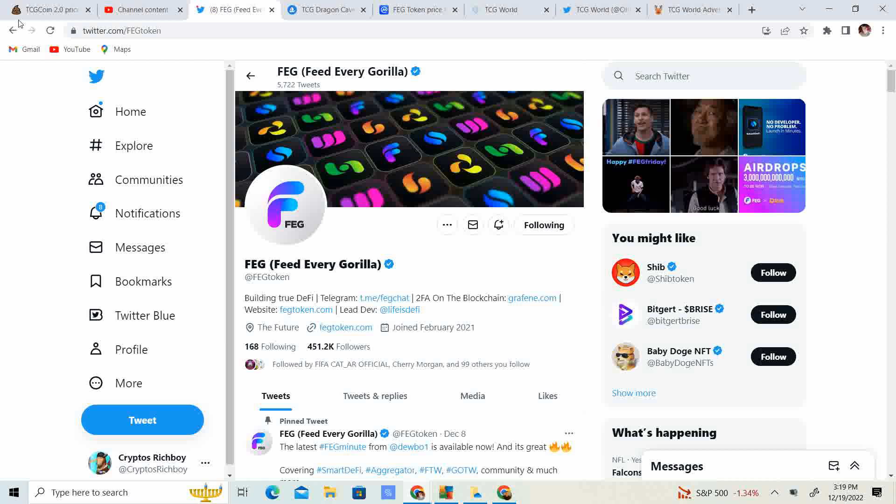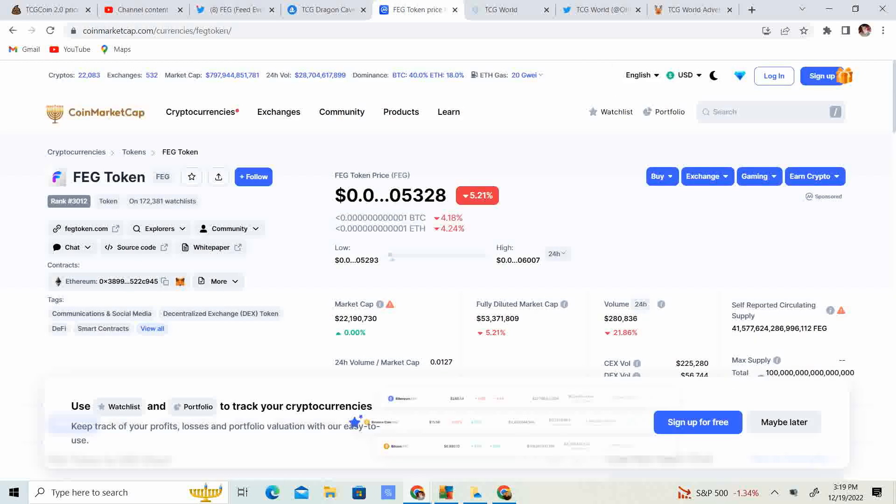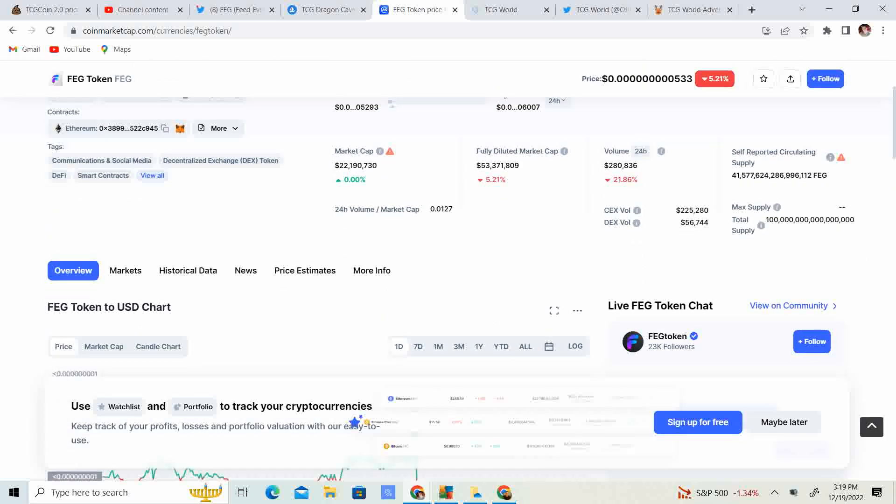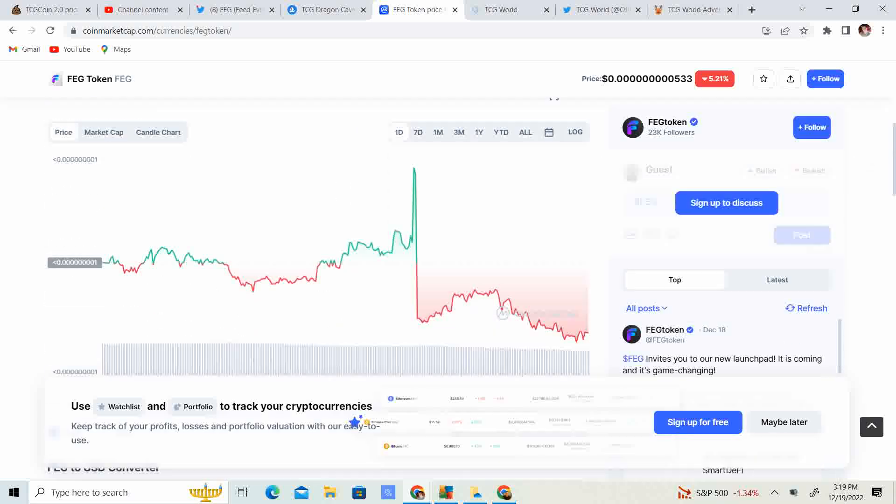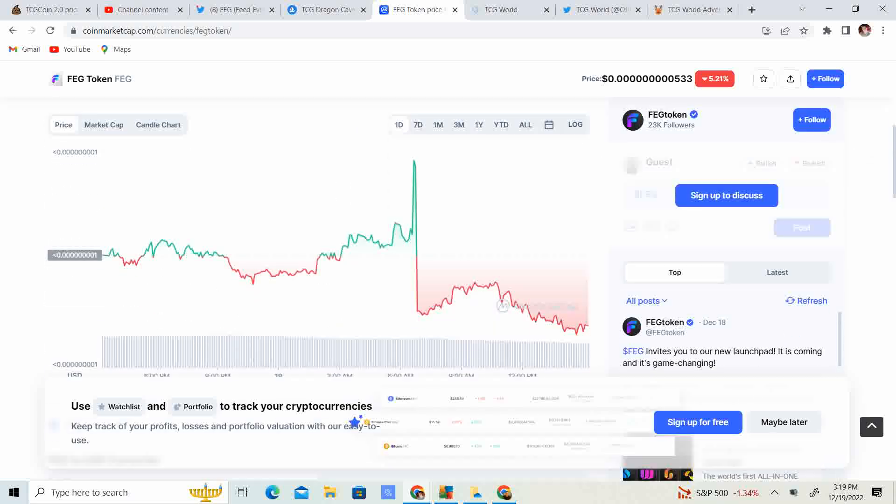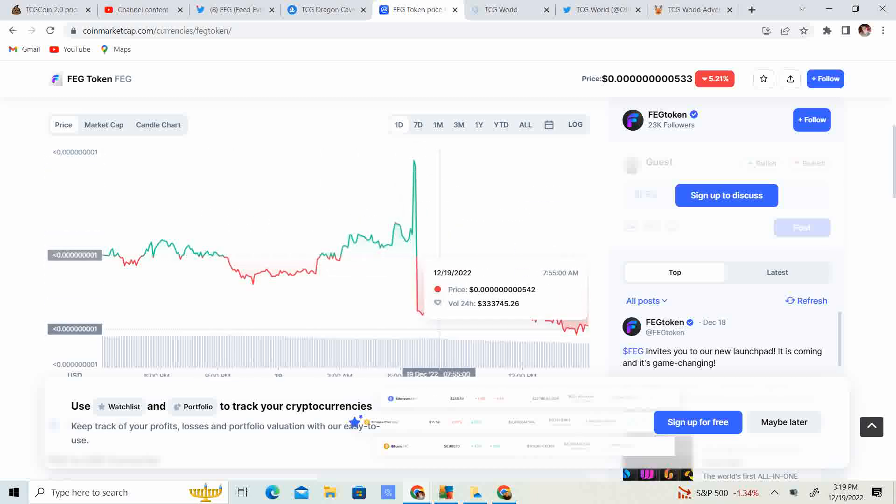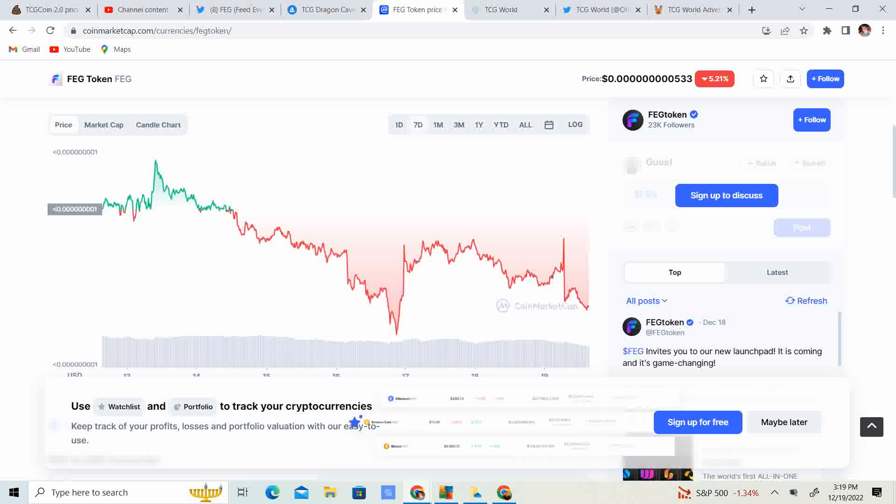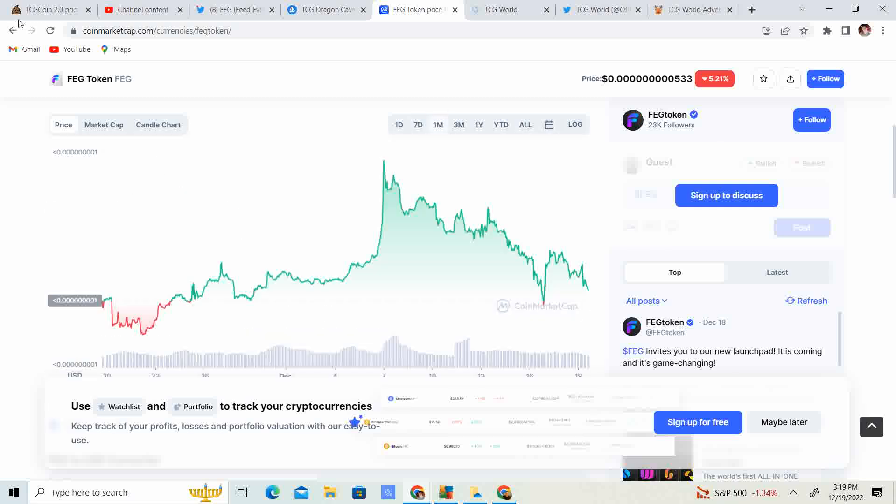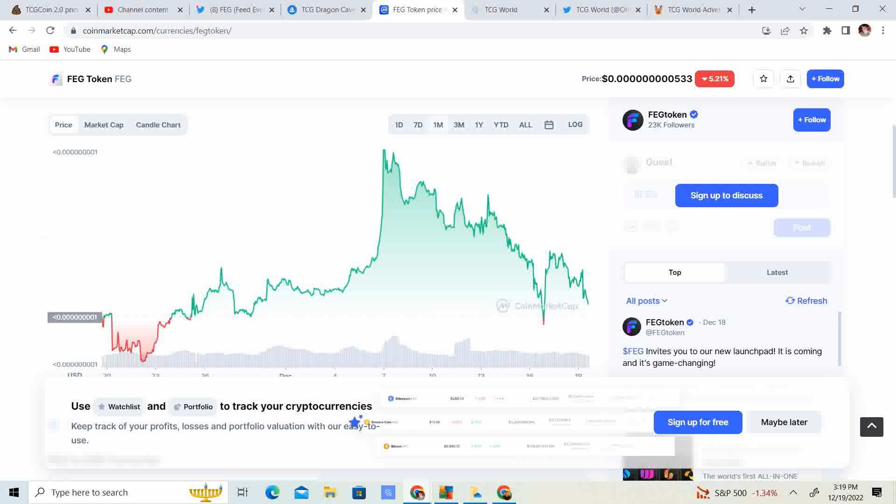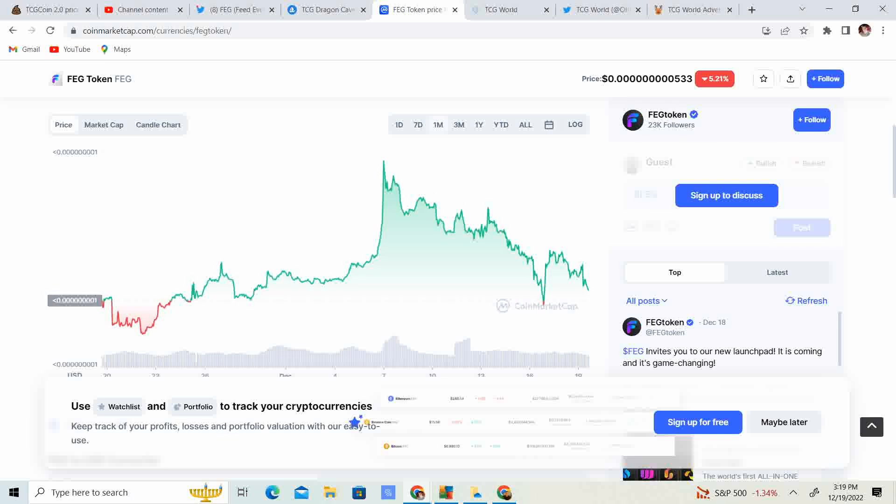Now, let's get into the price of FEG. We are 5.21% down at $53.28. The volume is almost 22% down at $280,836. If we look at the one-day chart, it looks like we had a little bit of a spike, and then we had a drop. At the end of the day, it looks like the market is kind of trading sideways, slightly going down.